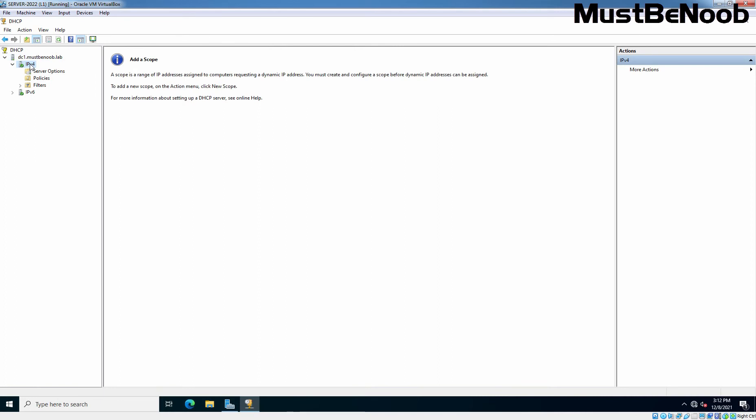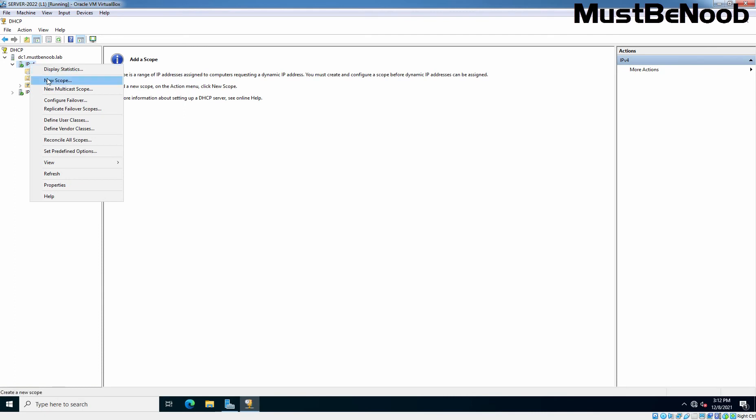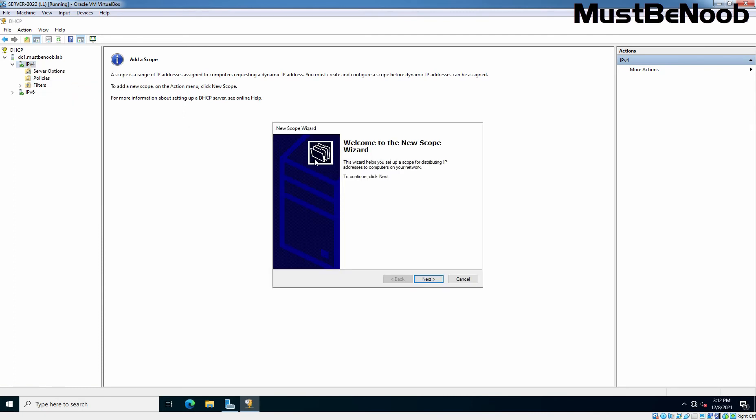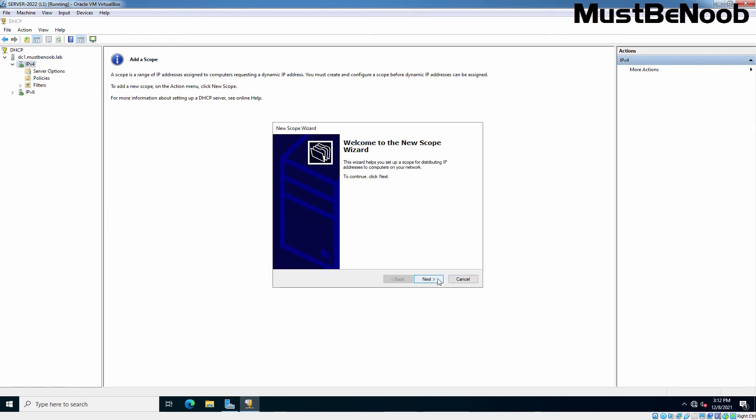Right-click on IPv4 since we are only using IPv4 in this lab guide series. Select New Scope. Click Next. Put in a name and description of this new DHCP scope. I am giving the name Test DHCP Scope. Click Next.